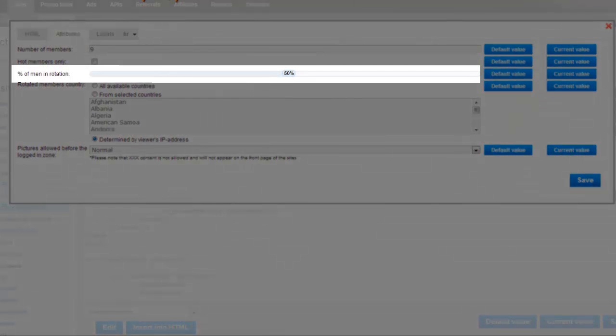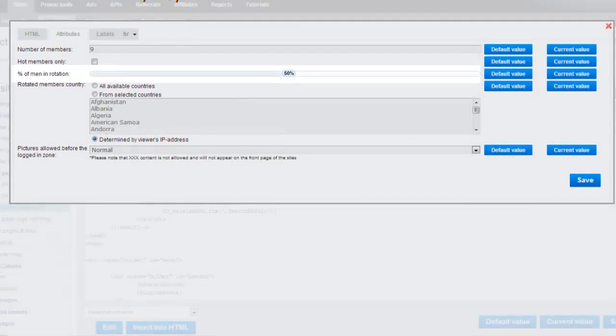The slider for percentage of men in rotation is where you change how many men show up on the front page. Making the percentage less makes less men appear on the landing page.